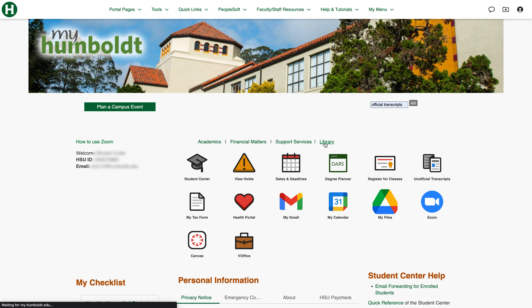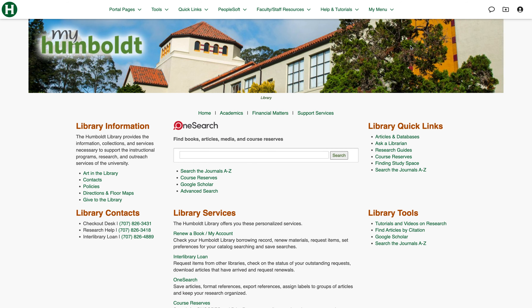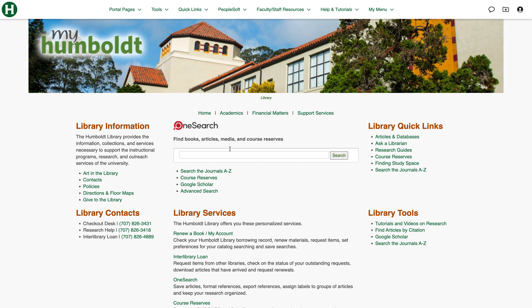We've got the library — all of this right here is all the information you could possibly want about the library, including a search bar for the library. We've got some contacts over here, some different information you might find helpful, and some library tools if you're doing research for a class.